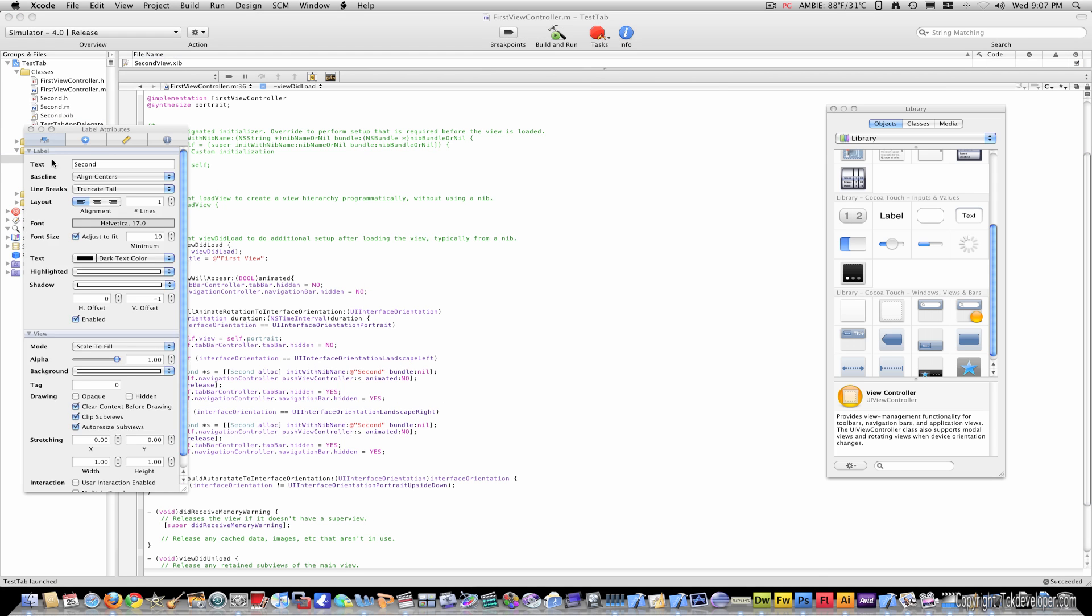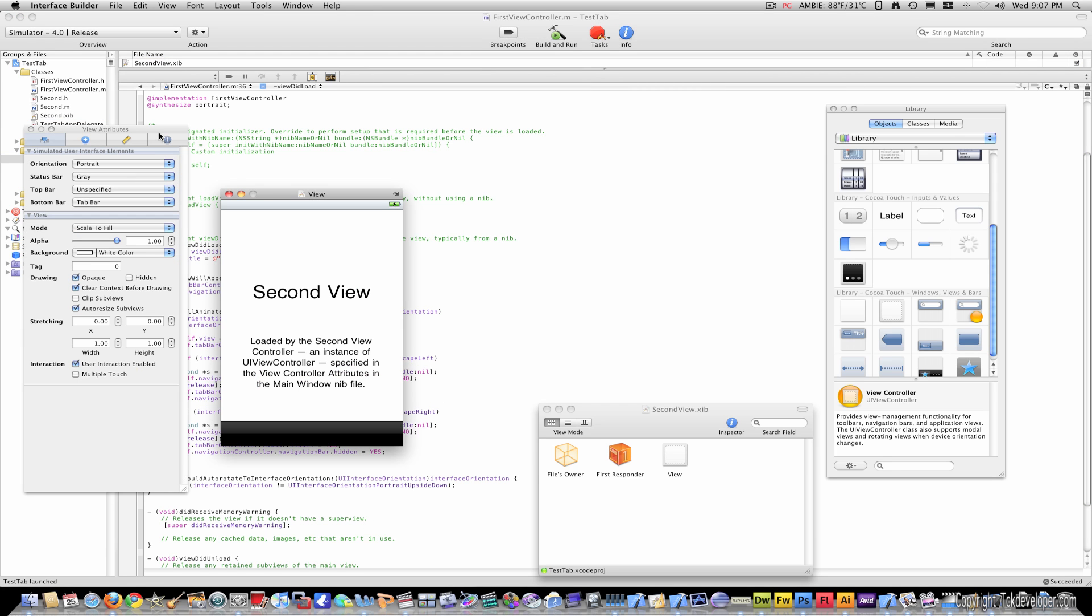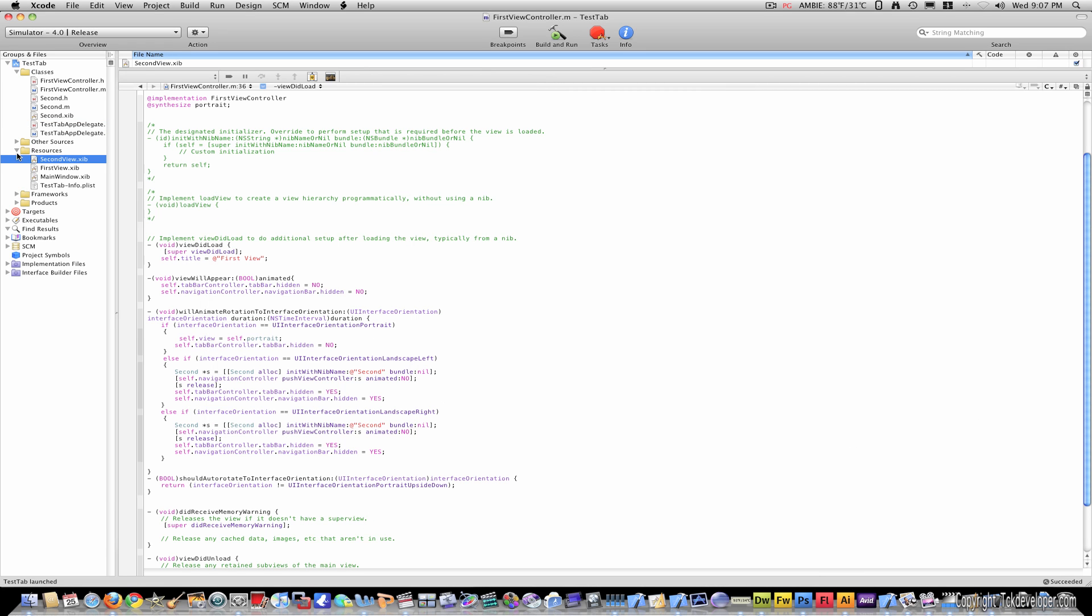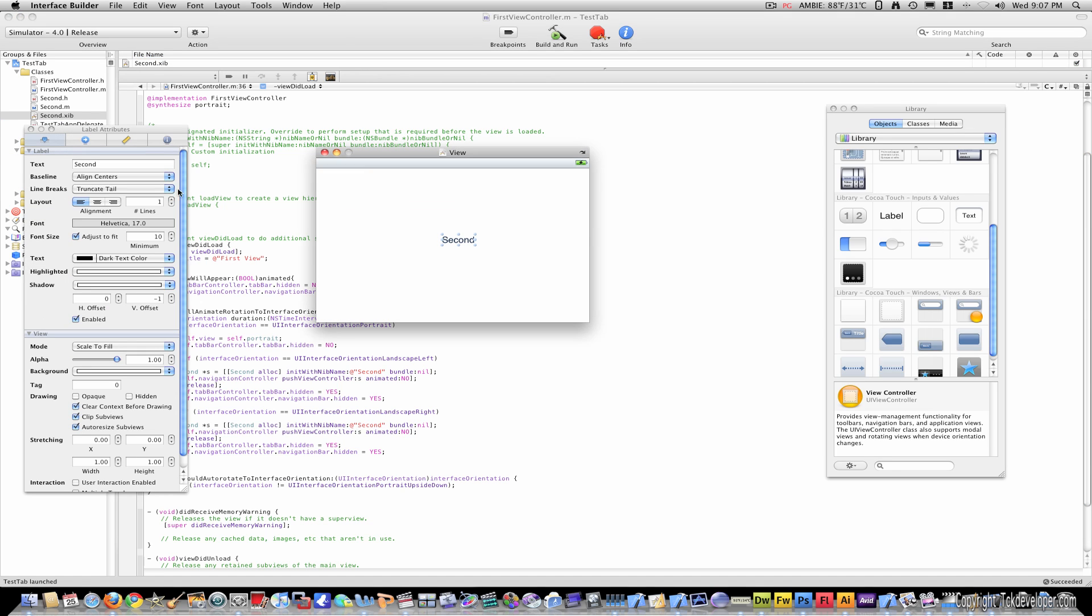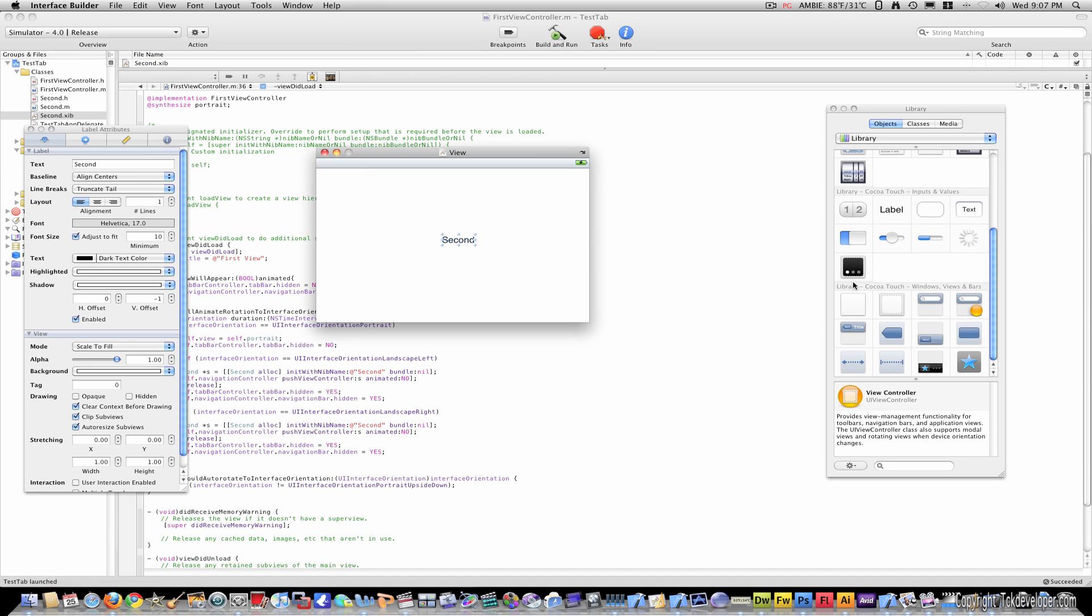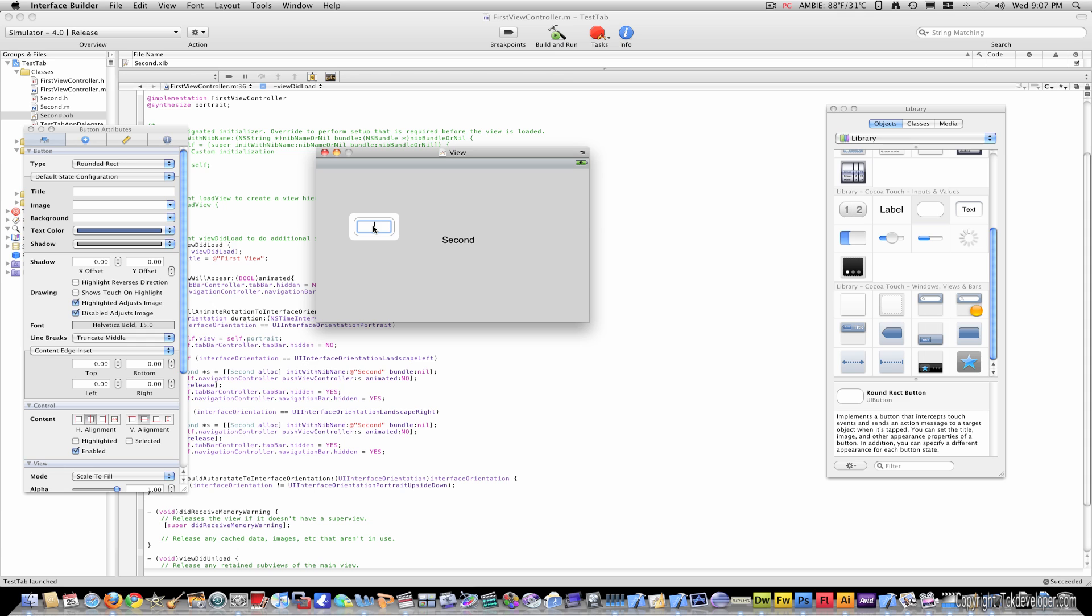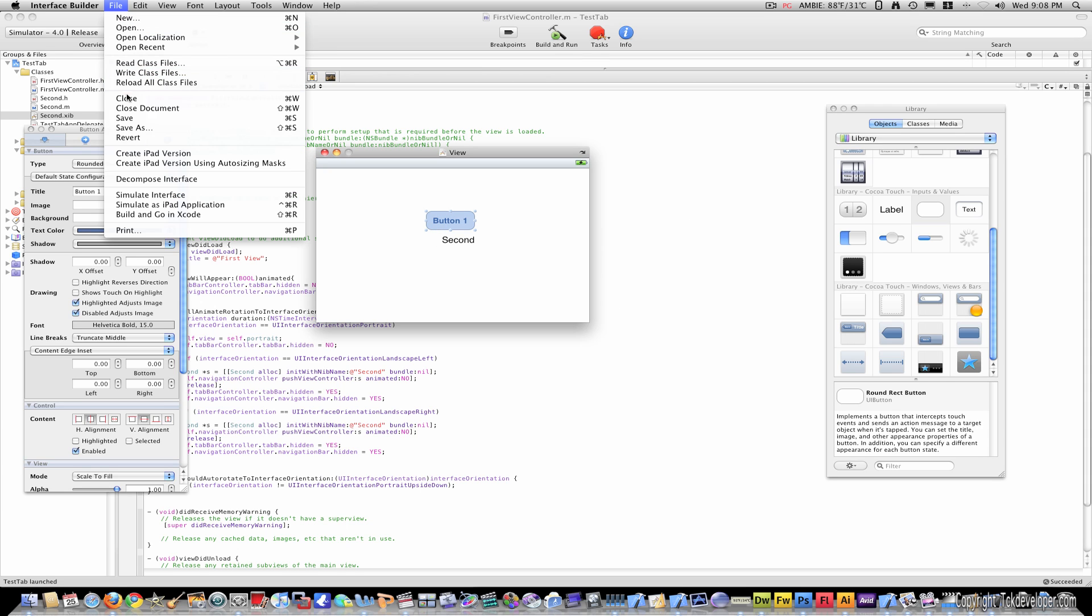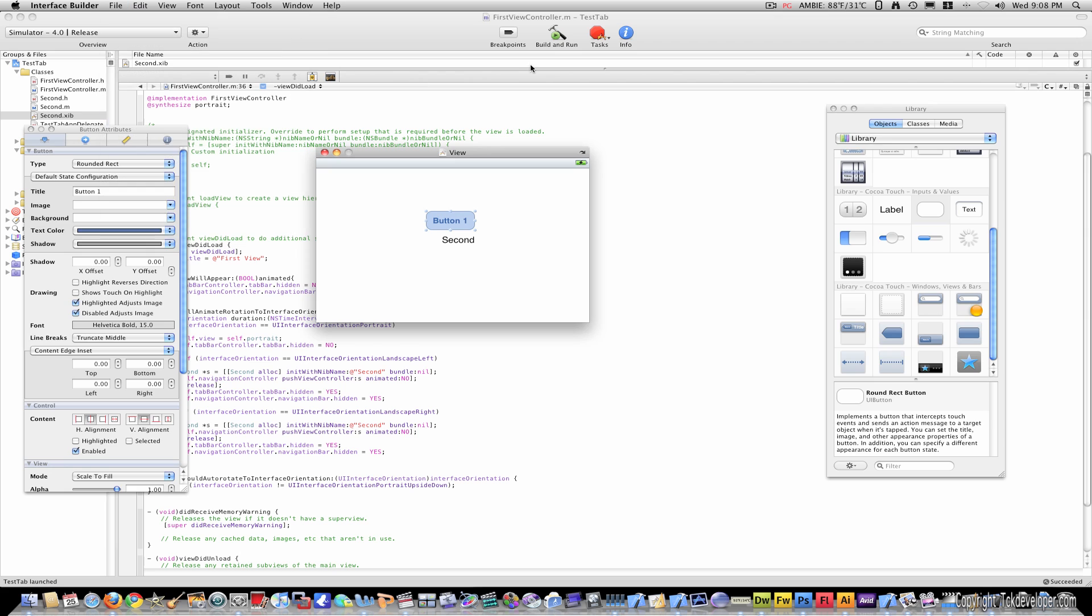But you know, in second view you can add buttons. You can add basically anything you want to this view. You can add pictures, maps, whatever you want.